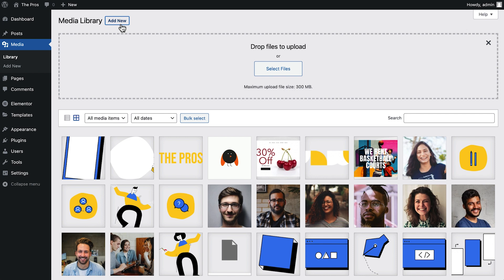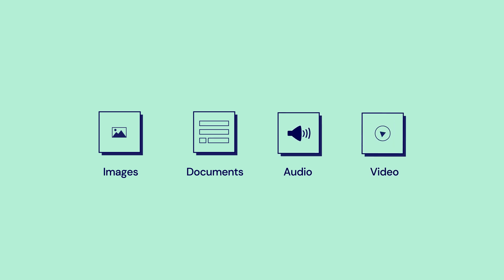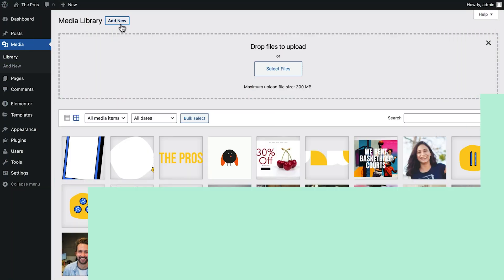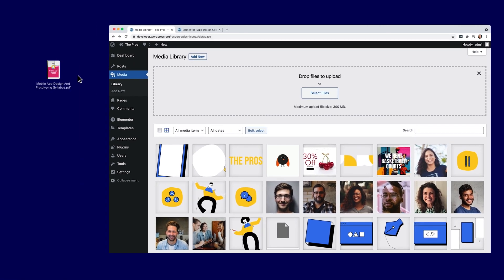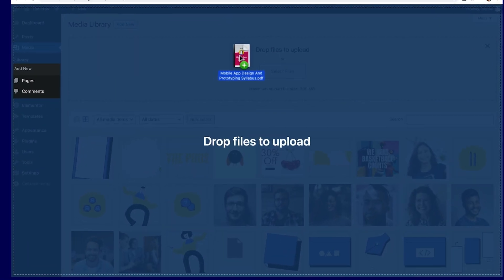We have many different file types to choose from, including various image, document, audio, and video file types. See the link in the description for the full list of file types supported. We'll be using a PDF document file for our example. We can click Select File to choose the syllabus file, or drag and drop it straight into the media library.